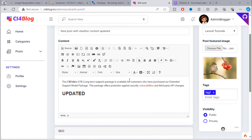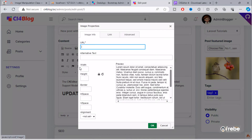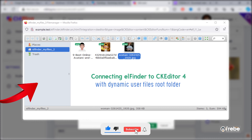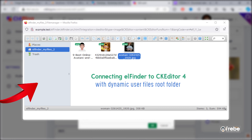Hi friends, welcome back. In this video we are going to add a browser button that will help us upload and add an image to our post content with the help of elFinder file manager. As I said in the previous video, this is the first video on YouTube that will teach you how to integrate elFinder file manager with CKEditor. Just relax, do not skip any second — please watch from beginning to end and you'll see the magic happen.